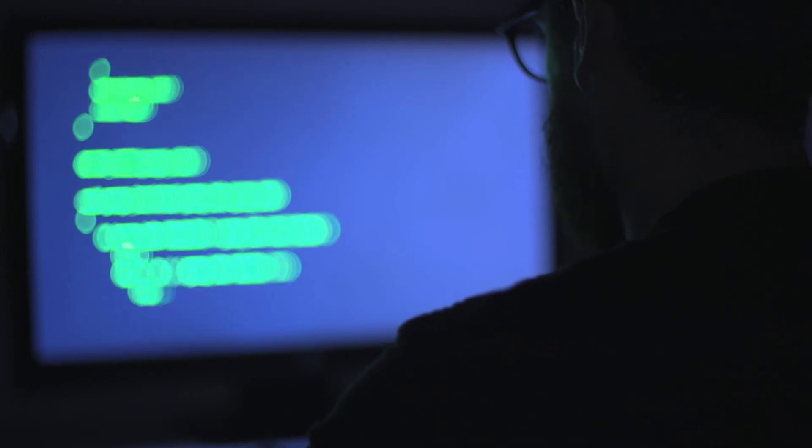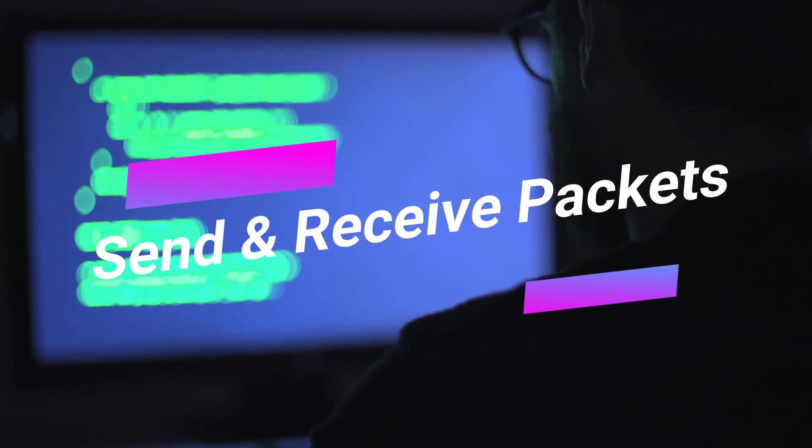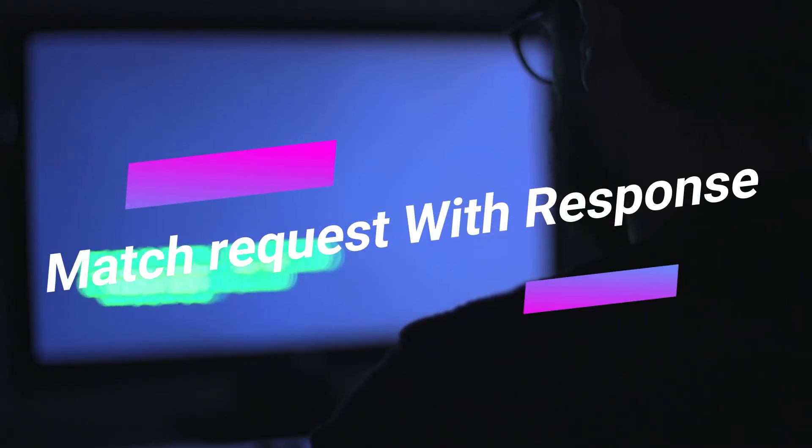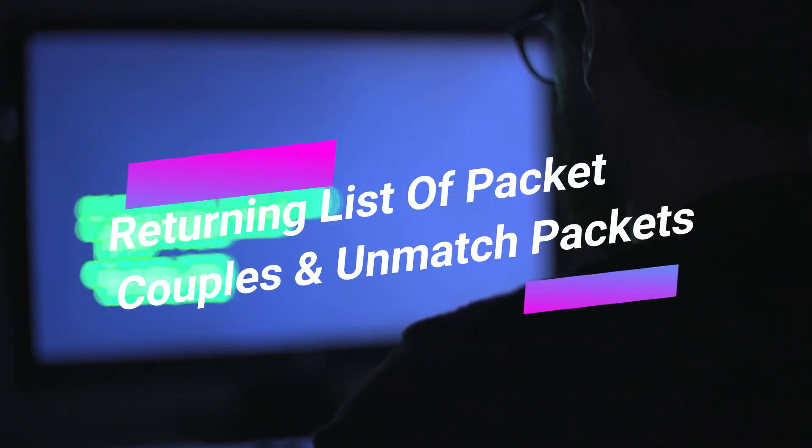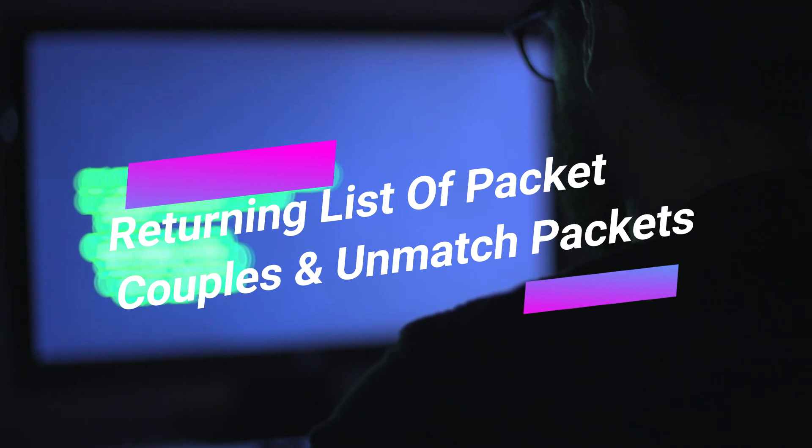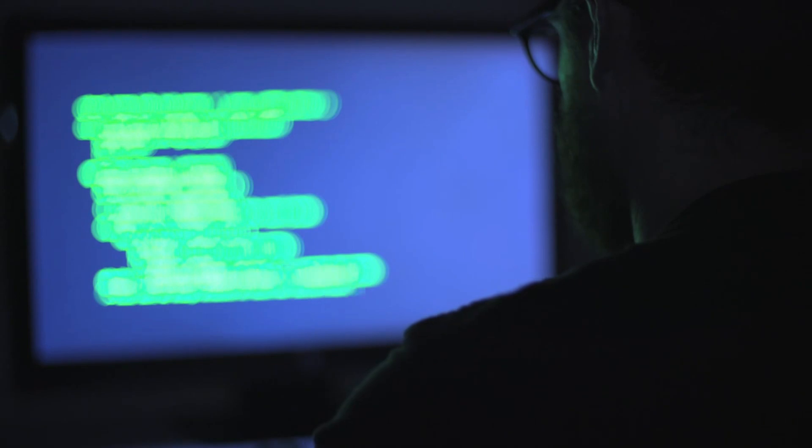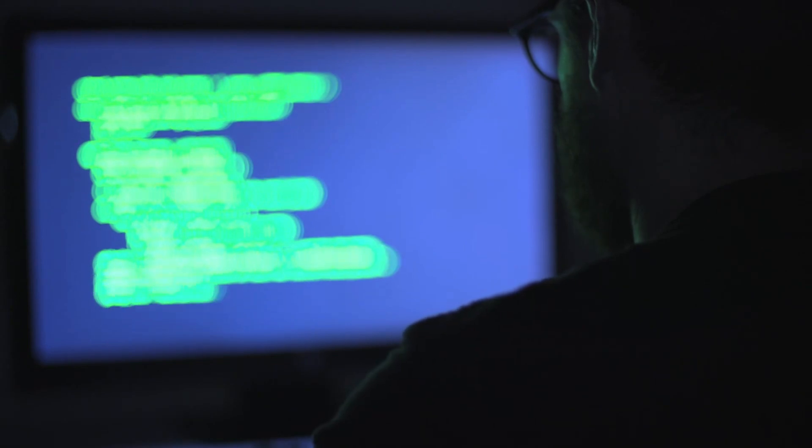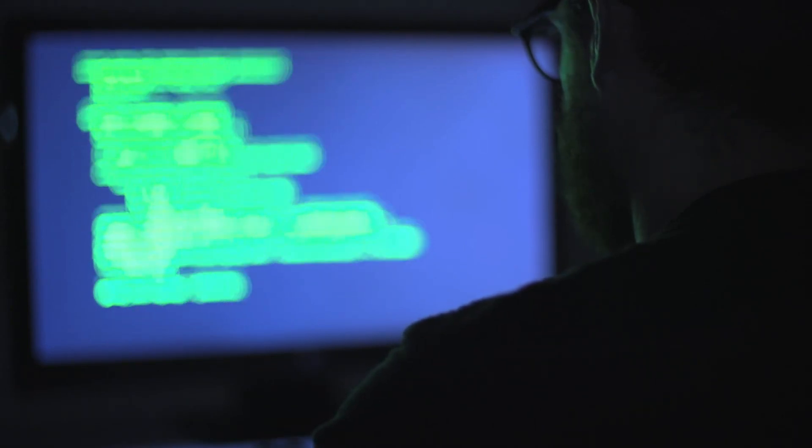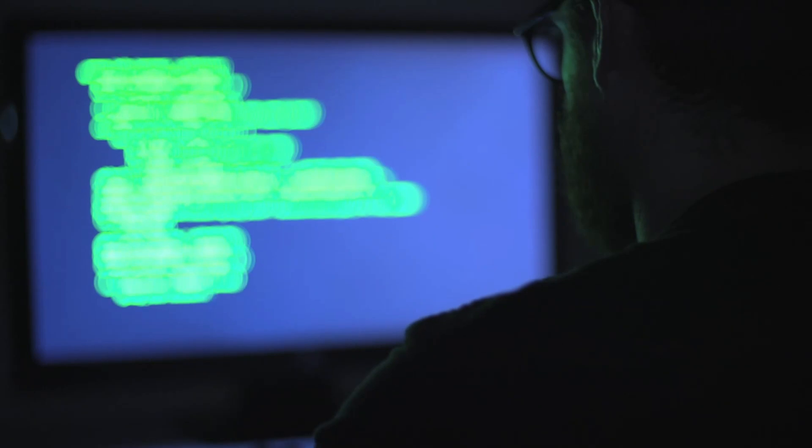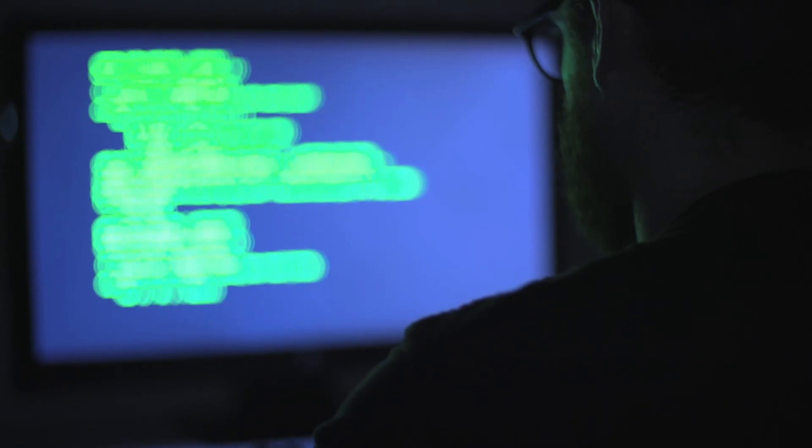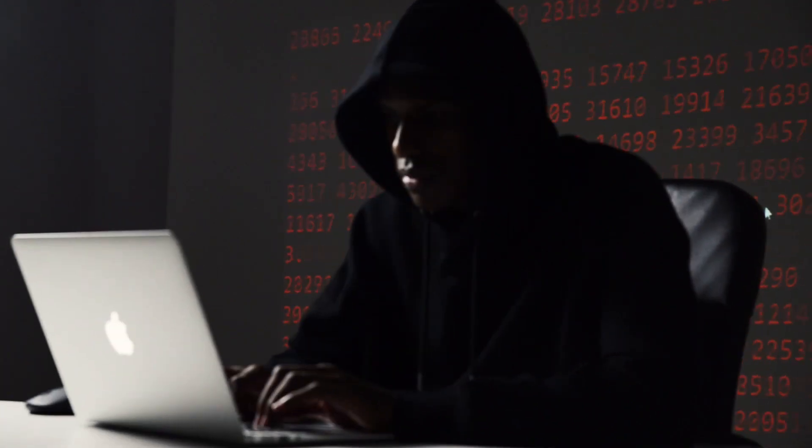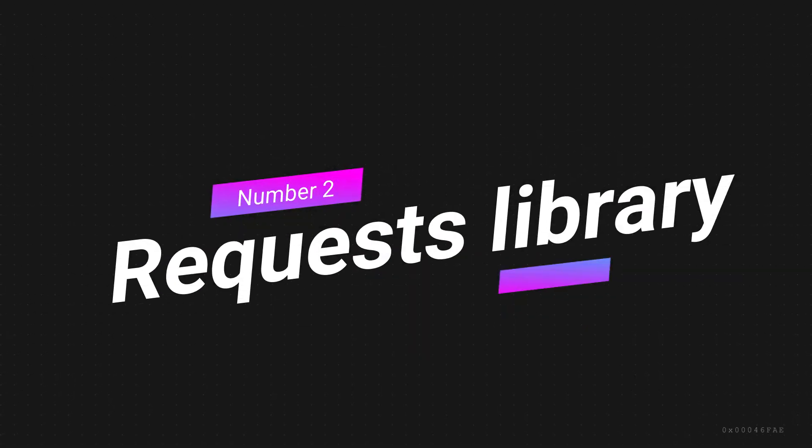This means that you can use Scapy to perform a wide range of tasks, from simple tasks such as sending and receiving packets, to more complex tasks such as matching requests with responses and returning lists of packet couples and unmatched packets. Although Scapy is relatively easy to use, it does have a steep learning curve. However, once you become familiar with the tool, you will find that it is a powerful and flexible tool. Whether you are a beginner or an experienced hacker, Scapy is a valuable tool to have in your toolkit.